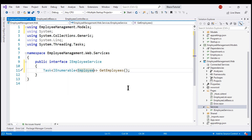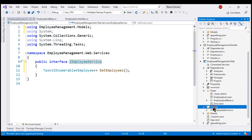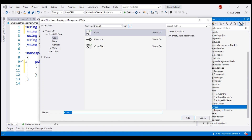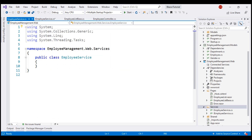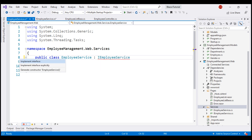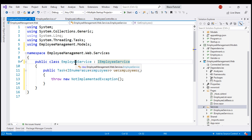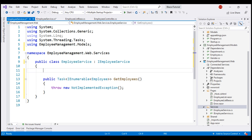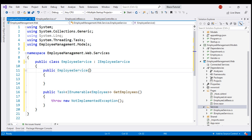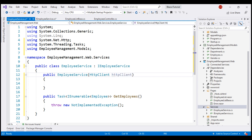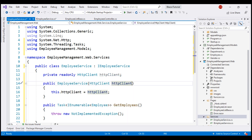Our obvious next step is to provide the implementation for this IEmployeeService, so let's add another new class file to the Services folder. Name it EmployeeService. The first thing we want to do here is make this EmployeeService class implement the IEmployeeService interface. What is the responsibility of this EmployeeService? It needs to call the REST API service. For that, we're going to use the .NET built-in service HttpClient, and we're going to bring that HttpClient service into this class using Dependency Injection. So let's bring in a constructor. The service that we want to inject is HttpClient. This class is in a different namespace, System.Net.Http, so let's bring that namespace in. This is standard Dependency Injection.